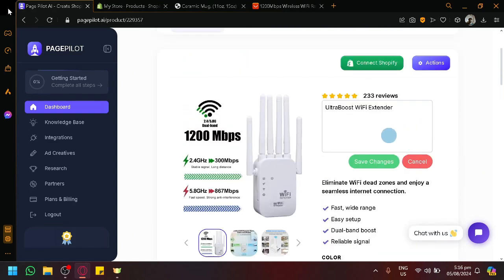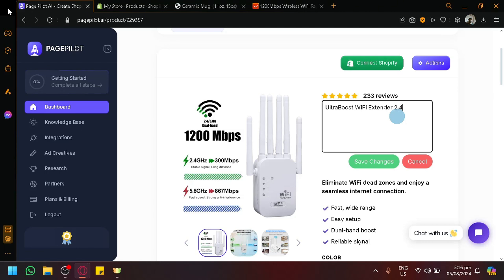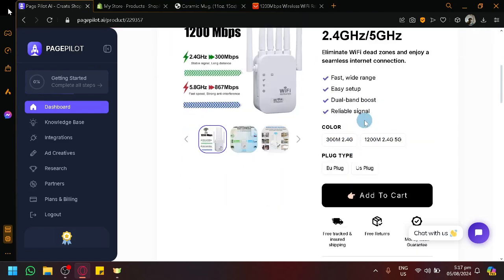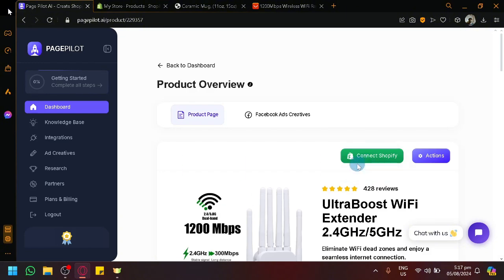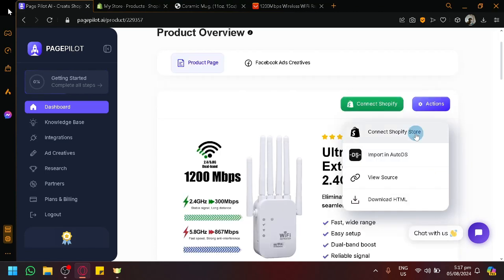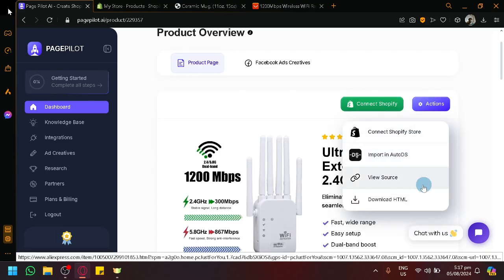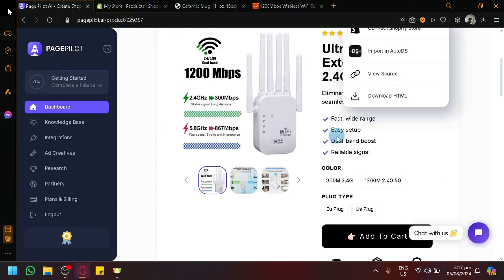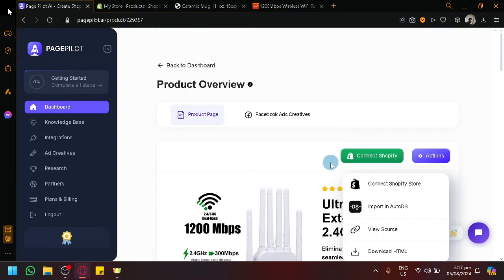As you can see, if you want to modify a specific part — for example, we might want to add 2.4GHz and 5GHz — you can add additional information. We can modify multiple sections or different parts over here. There are also variants that we could have. After this, we could either connect to our Shopify store, import it to AutoDS, or download the entire HTML of this. If you want the code itself, you are also able to get it.